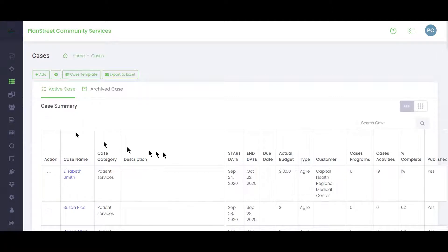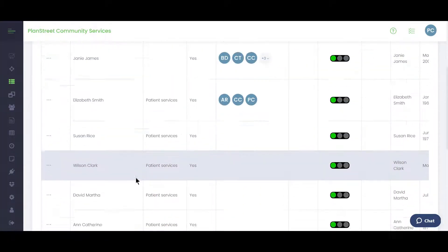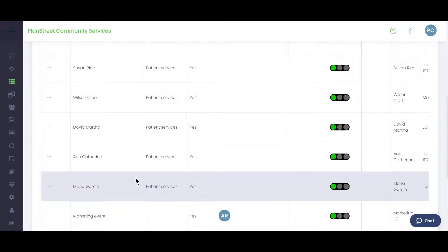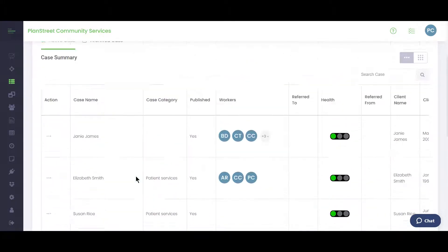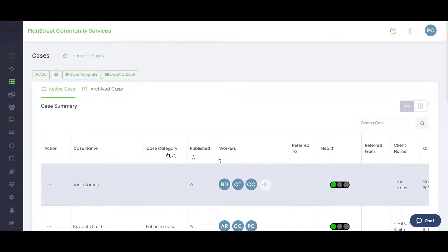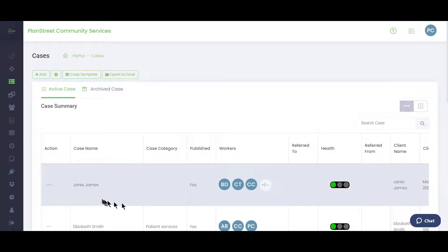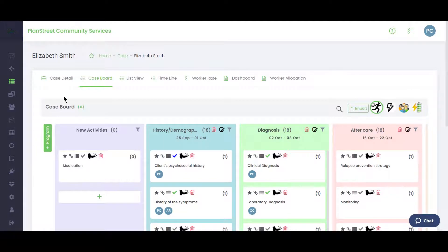Now let's look at the Case Summary Grid, which shows all currently active cases. This screen is very similar to the case portfolio but is exportable to Excel. You can hide columns you're not interested in, drag columns to reorder them, and click a case name to navigate directly into that case.